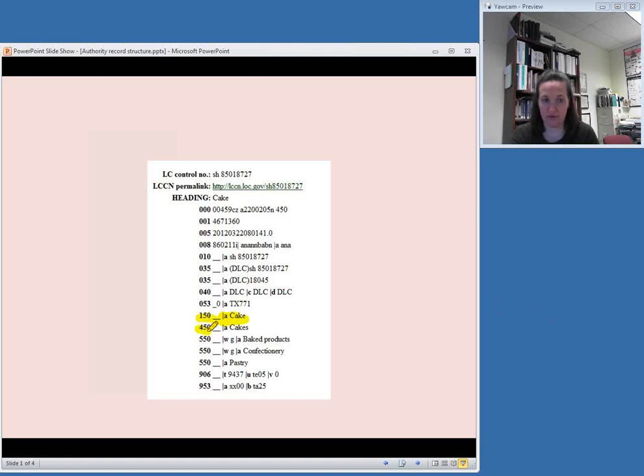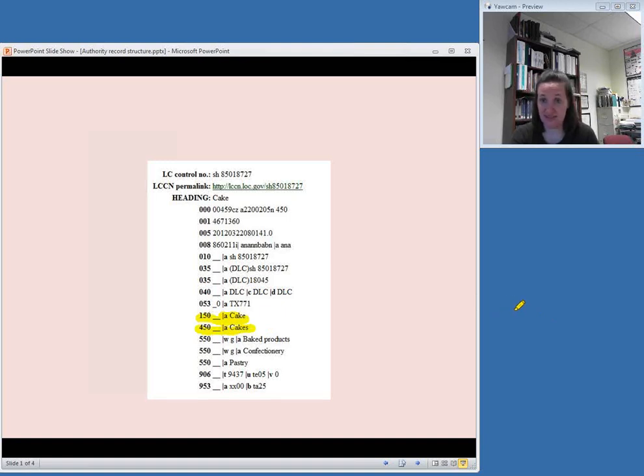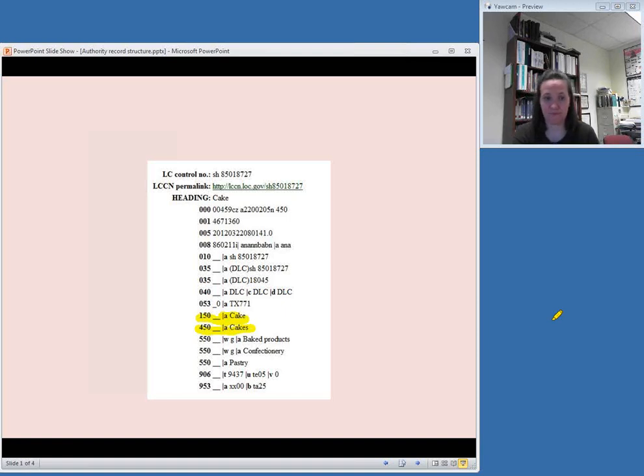You'll see here that we have a use for reference. In the 450 field, the word cakes, which could be used to basically mean the same thing. Because it's in a 450 field, this means this is not used. If you were tempted to use cakes for a subject heading, you should use cake instead in order to be consistent with anybody else who uses Library of Congress subject headings.